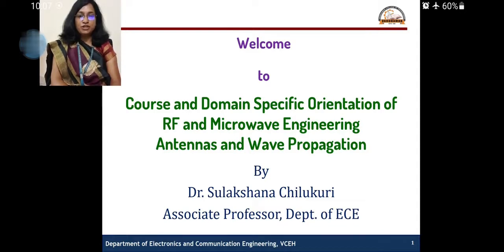The Department of Electronics and Communication Engineering at Birdman College has broadly three major domains: Communication, Signal Processing, and VLSI and Embedded Systems. Microwaves, Antennas, and RF Engineering is a sub-part of the Communications domain in the department, and I am the domain leader.